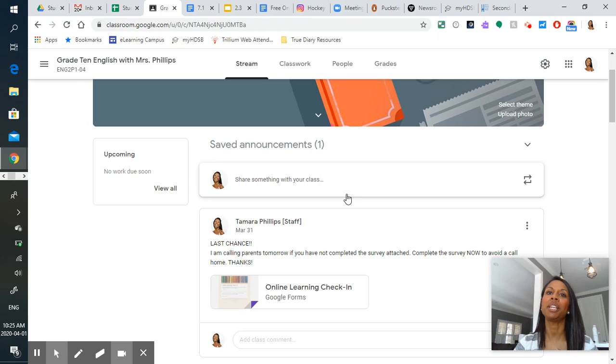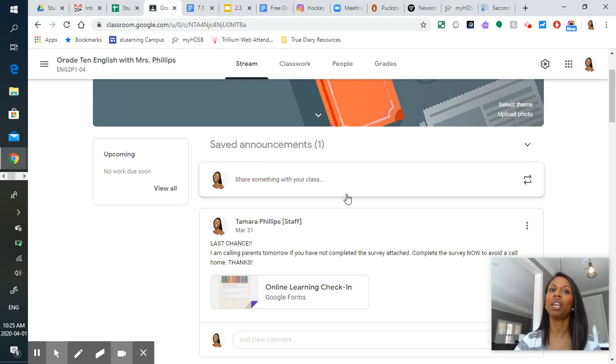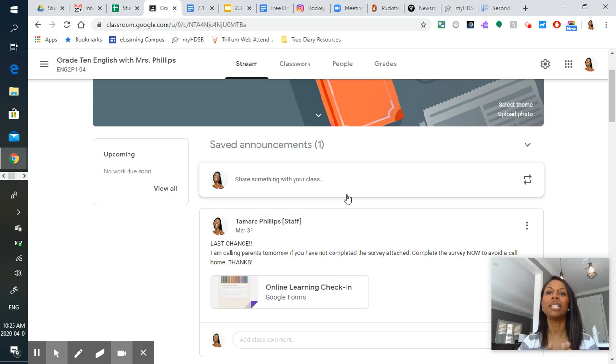You guys will maintain your literacy skills, you'll be ready for grade 11 English and all will be right in the world.